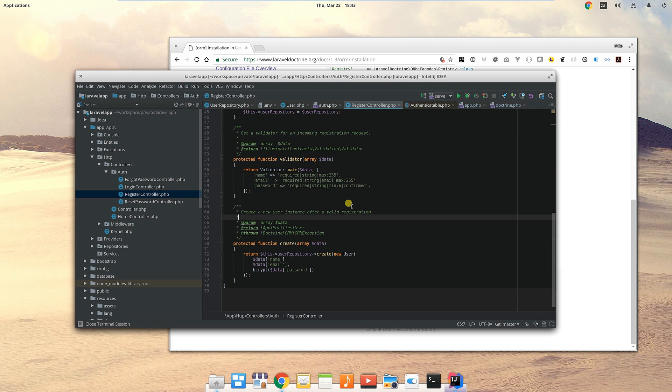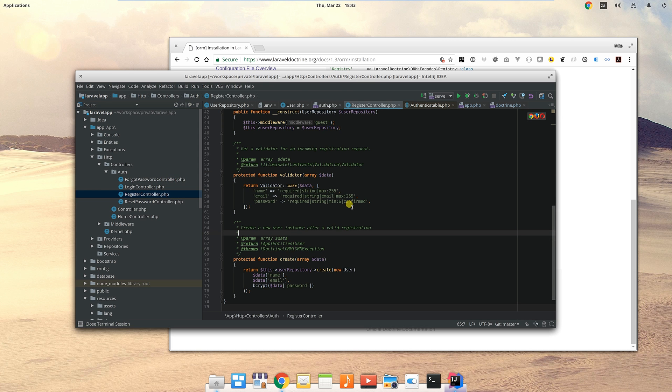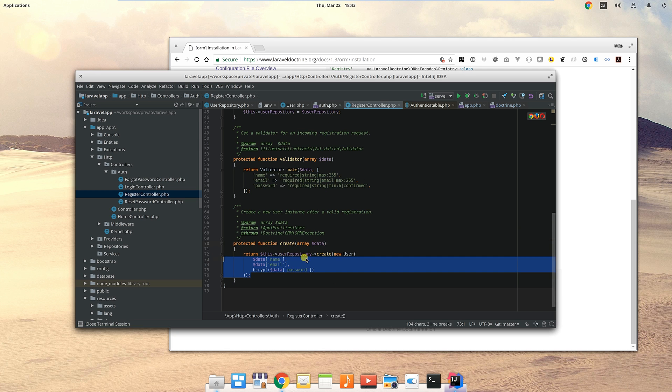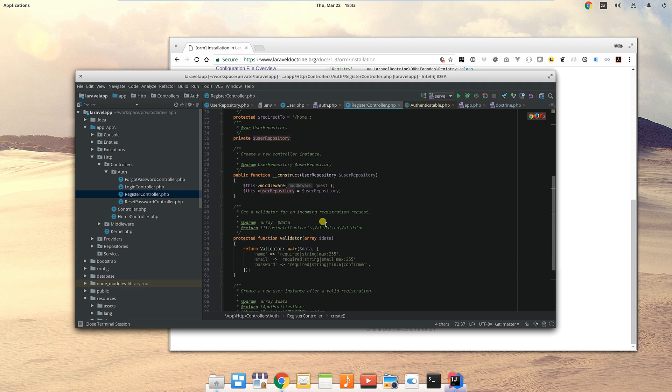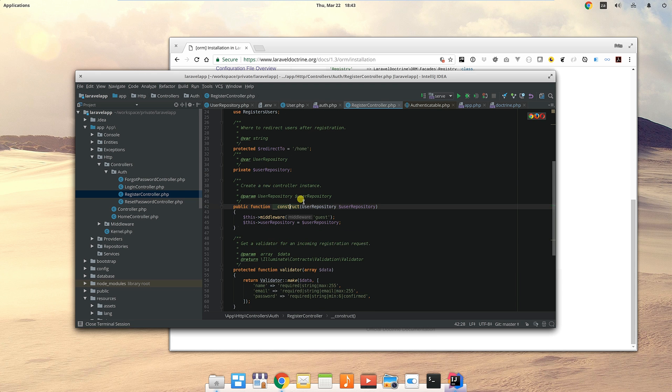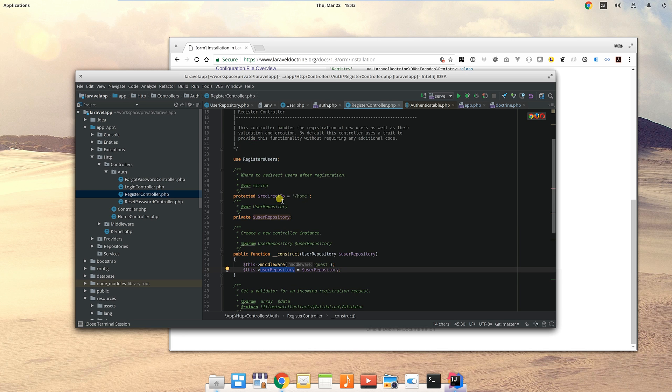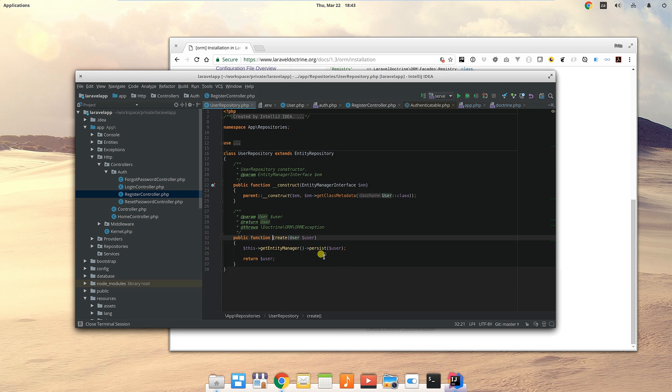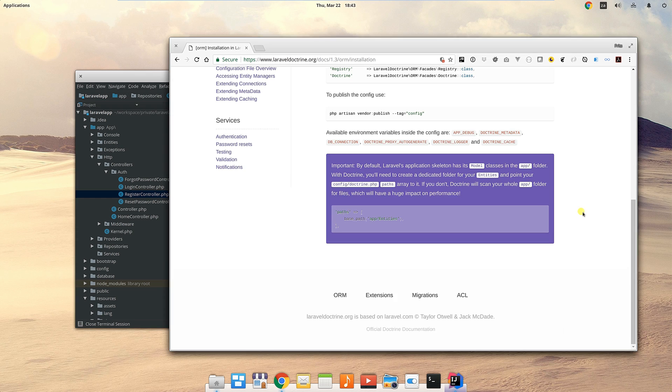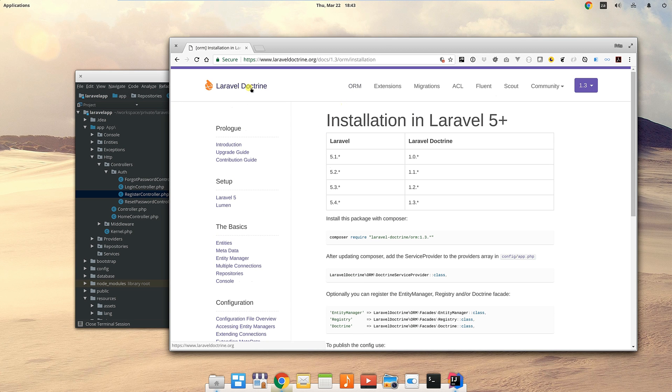The only one that we actually had to change out of all of these is the register controller to be able to create the user using Doctrine instead of Eloquent. You'll see what I did is I replaced the functionality within create with this user repository. We just use Laravel's IoC system to give us a user repository, we save a local copy for this controller, and then all we do is we call this create function that persists the user.